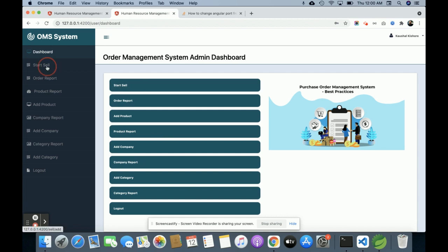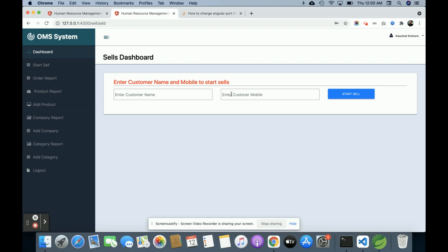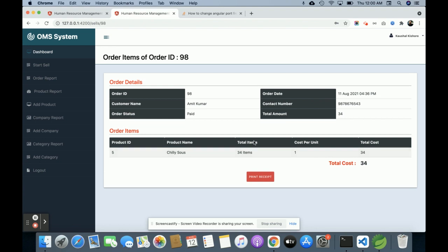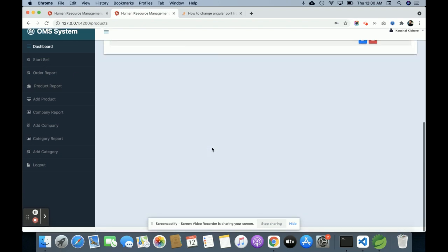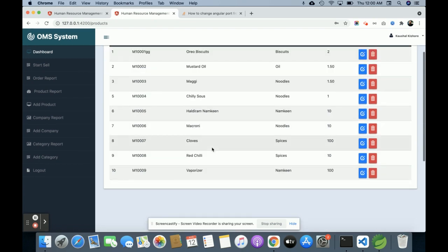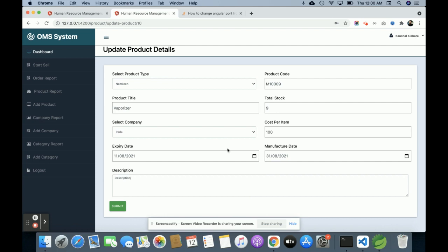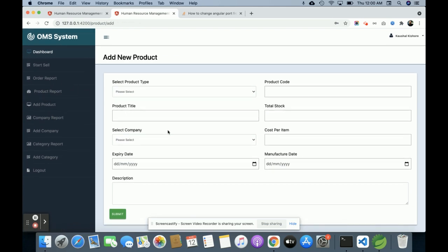You can perform these operations from the dashboard. This is the Order Report — all orders placed by the admin will be displayed here. If you click on the arrow mark you will be able to see all the order items. This is the Product Report — all products you have added will be displayed here and you can edit and update them. This is Add Product, where you can add a new product.